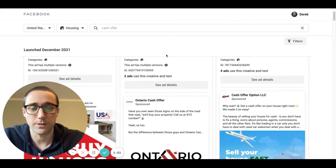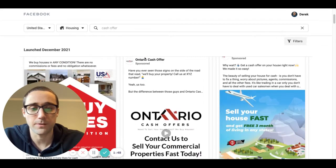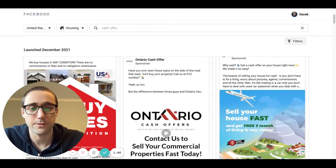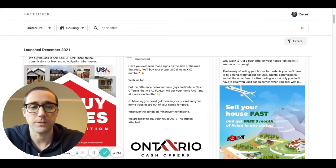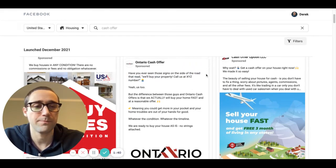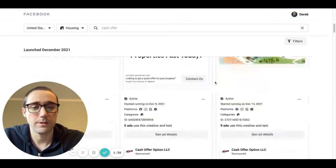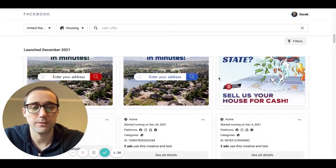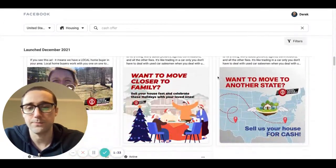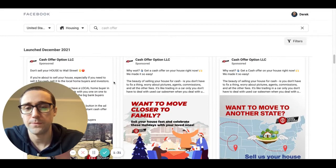But here's some more examples, right? So you've got a cash offer. This is Ontario. This one's talking about bandit signs on the side of the road. But you can kind of see what I mean, there's just so many different ones and they're always changing. Don't sell your house to Wall Street.